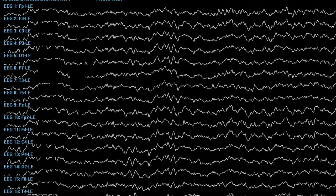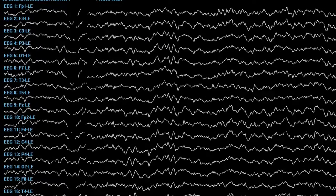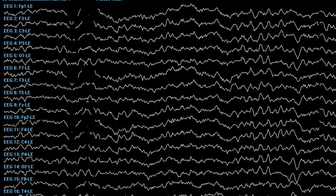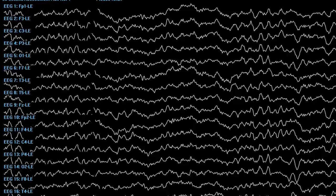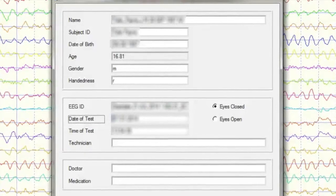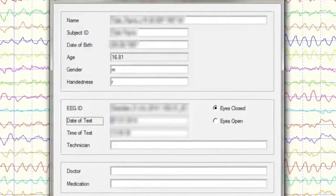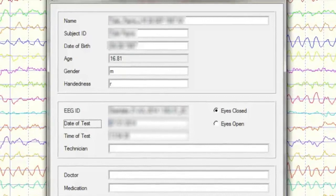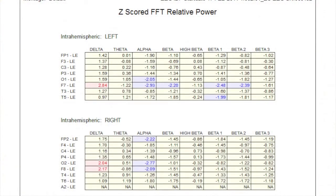QEEG brain mapping removes the subjectivity of diagnosis by measuring actual brain activity, comparing it to a carefully screened database of normal activity for people of the same age, gender, and handedness. The difference between the measured brain we record and the clinical database of normal and expected brain activity is then described numerically in terms of standard deviations from the norm.